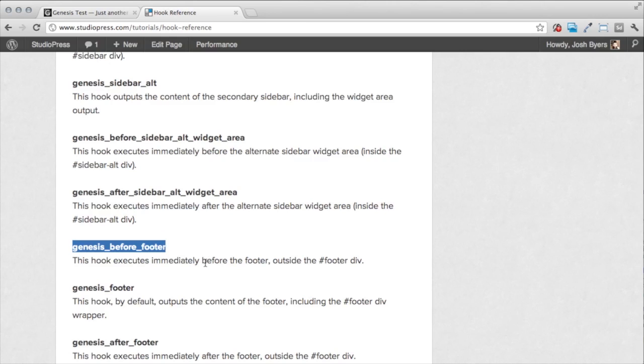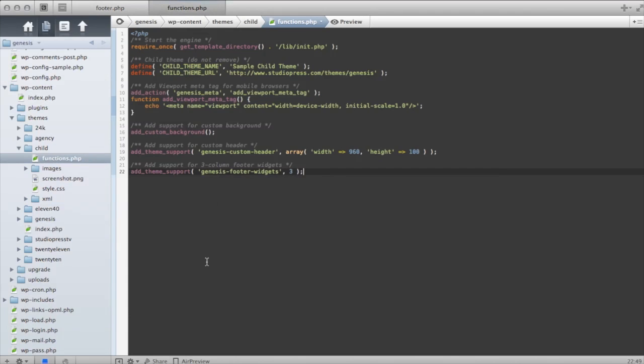So it's going to place my content immediately before the footer. Now, to do this, we're going to open up our code editor. And I'm going to open up my functions.php file in my child theme. You can see I have it open there.